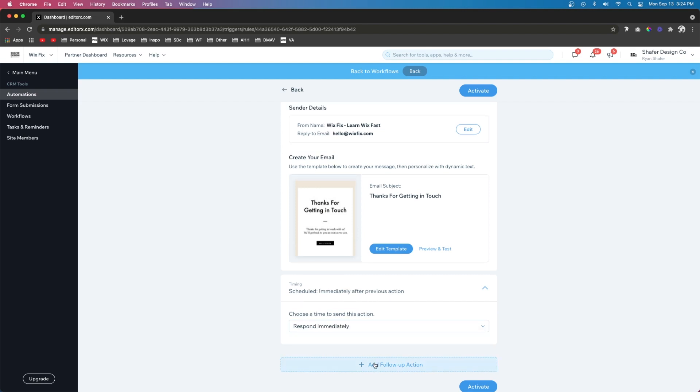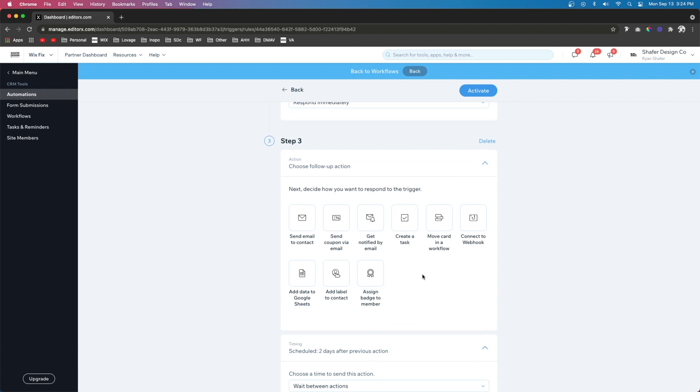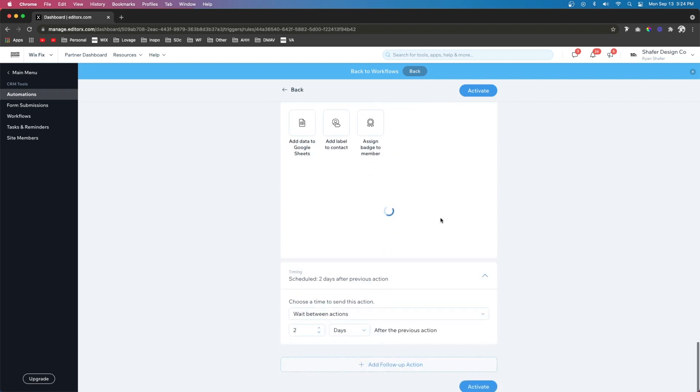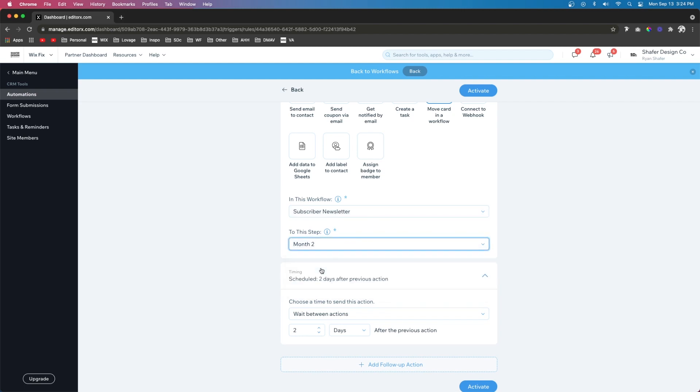And the last thing I want to do is add a third follow up action. For this one, I want to move it to a card, subscriber newsletter. But now I want to move to month two. And instead of triggering this immediately, I want to schedule this one for 30 days.